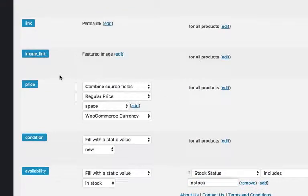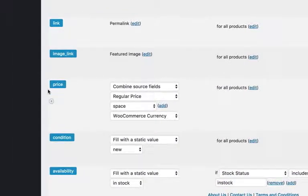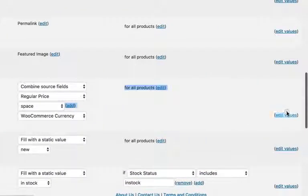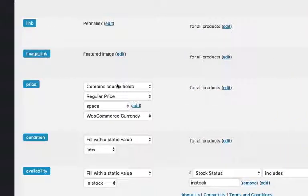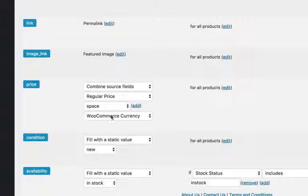And then we're going to change this section. Normally, by default, it's set up as combined source field: regular price, space, WooCommerce currency.